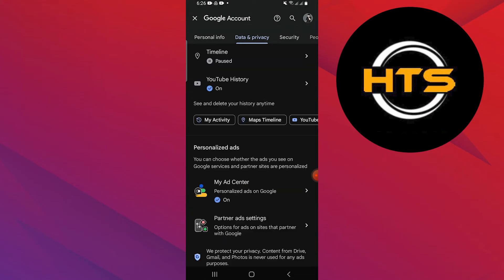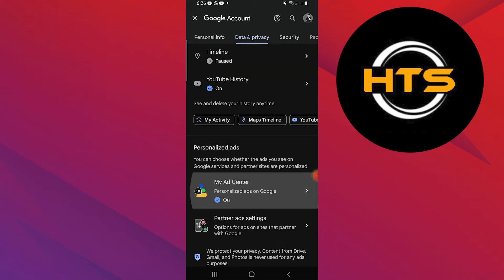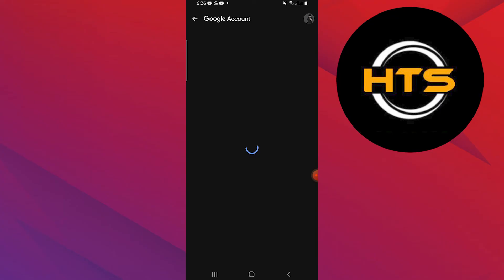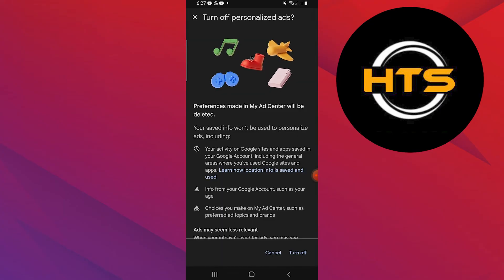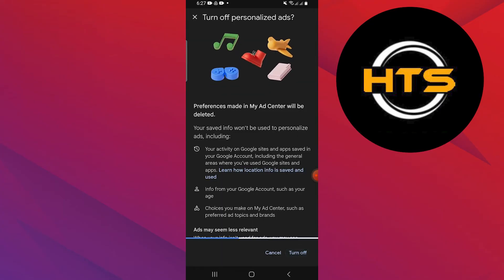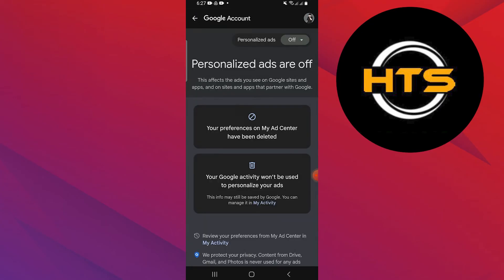Scroll down and tap on my ad center. Toggle the switch to off to turn off personalized ads. This will ensure that Shopee ads are removed from your Android device.